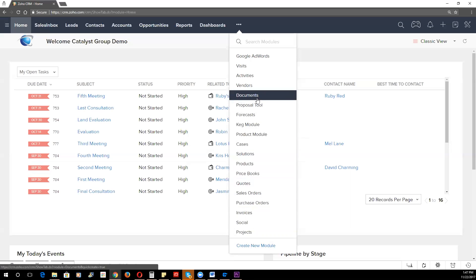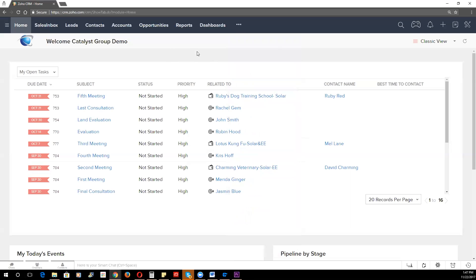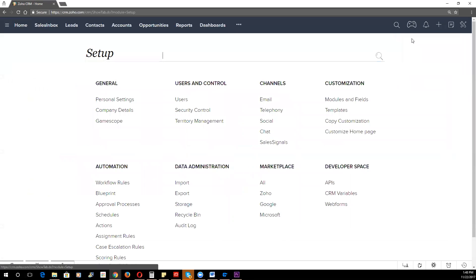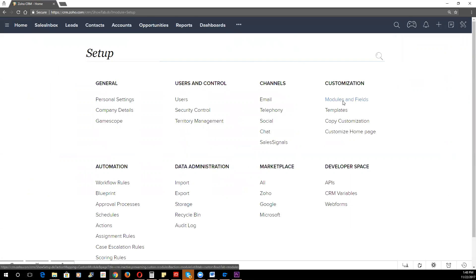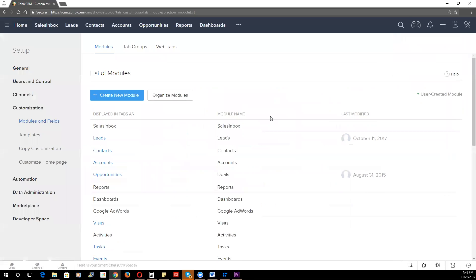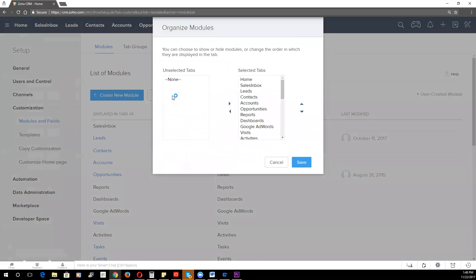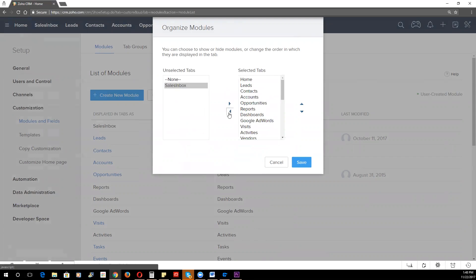So now that we've done a quick overview, I want to show you how you can strip away the modules that you don't need. You're going to go here to the setup screen. Under the customization section for fields and modules, you are going to click on the tab, organize modules. From here, you can simply hide the modules that aren't going to be in use.